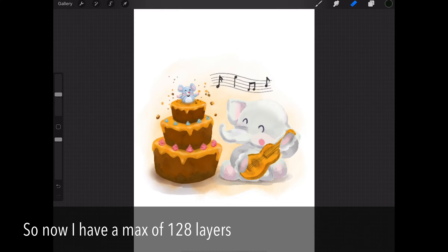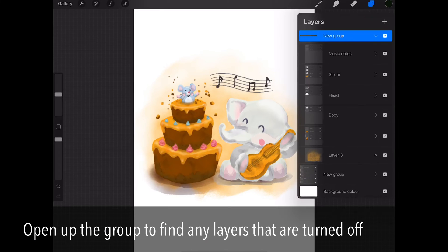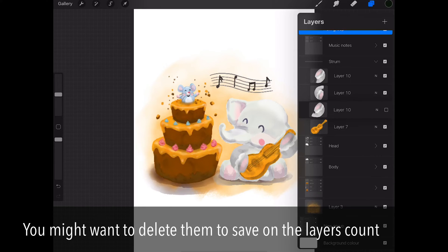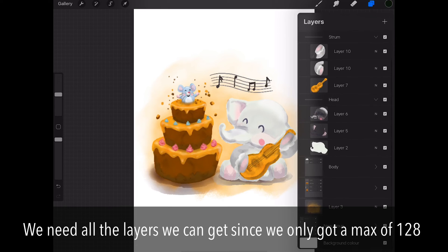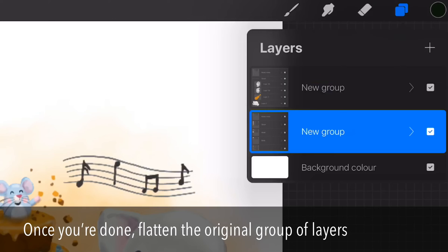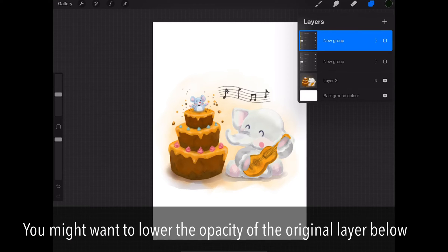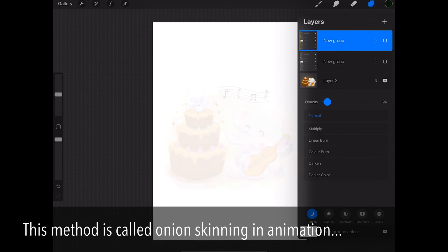Now let's duplicate this group of layers. Open up the group and find the layers that have been turned off — you might want to delete them to save on the layer count. We need all the layers we can get since we only have a max of 128. Once you're done, flatten the original group of layers and lower the opacity of that original layer below.